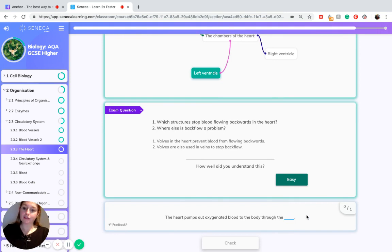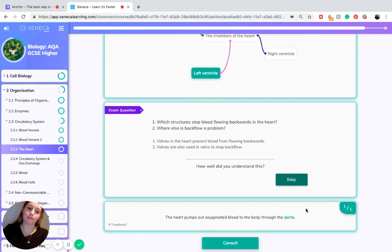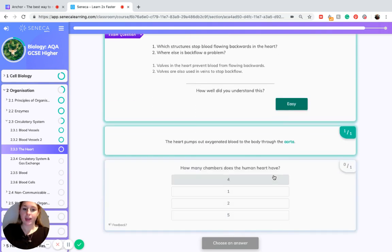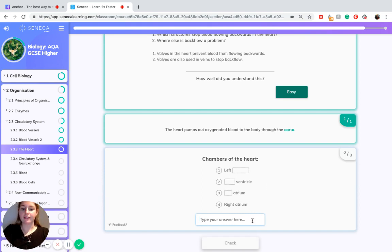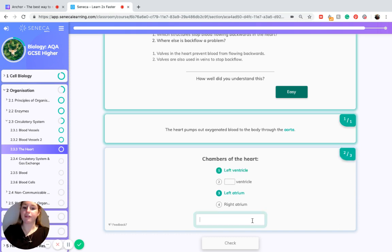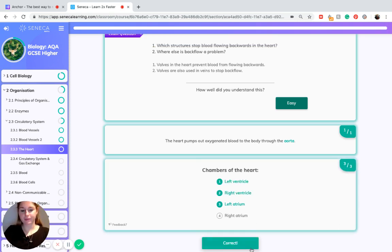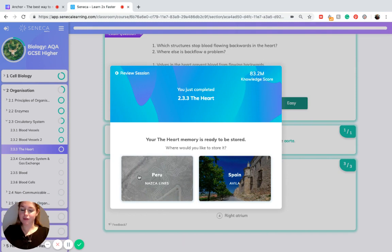The heart pumps out oxygenated blood to the body through the aorta. The human heart has four chambers: the left atrium, the right atrium, the left ventricle, and the right ventricle. That's everything on the heart — thank you very much for listening.